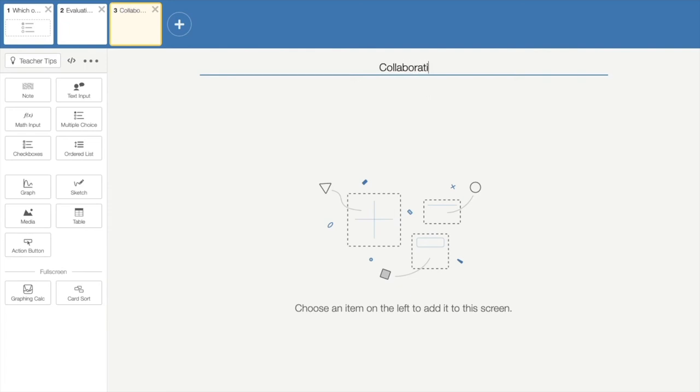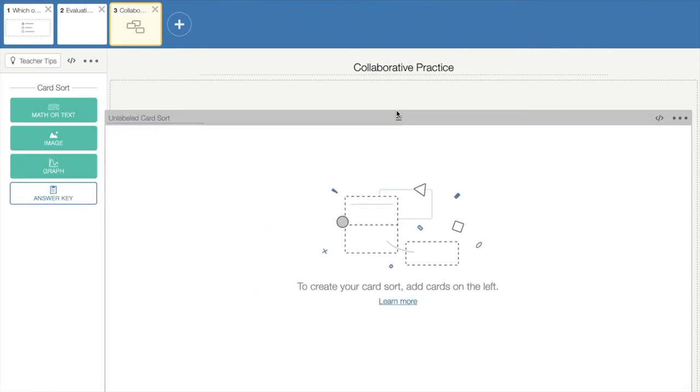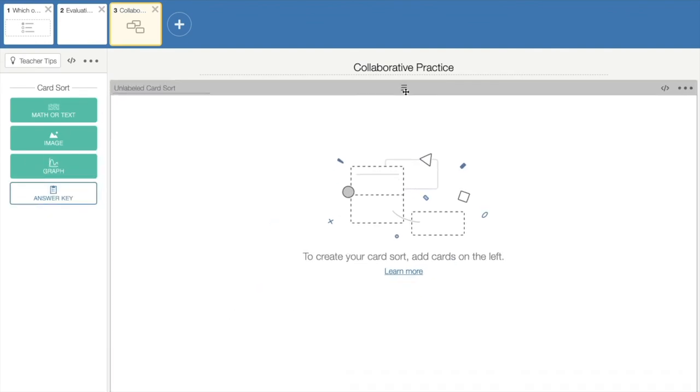So we will title this section Collaborative Practice. And you can add the card sort. And with the card sort, you can structure it a variety of different ways. You can enter math text, images, or graphs so that students are matching different things. You can enter equations where students are solving equations and linking it or matching it with its solution or the solution type. So there's a variety of different ways that you can provide students with the opportunities to engage in the math and to also have discourse with their classmates.